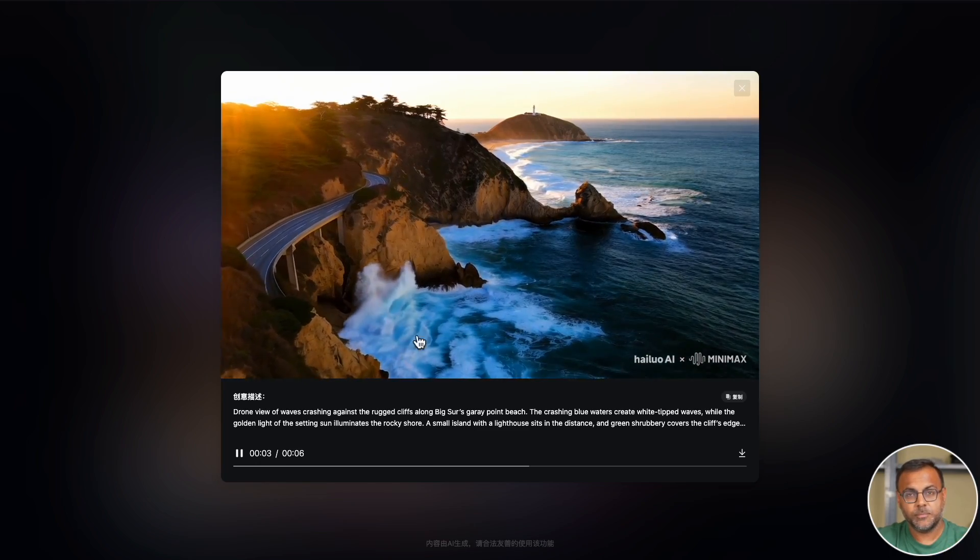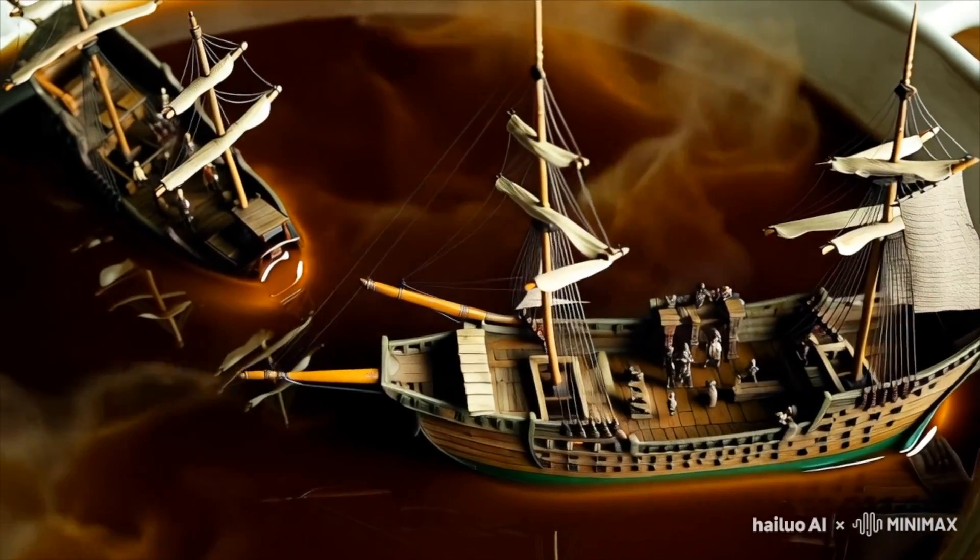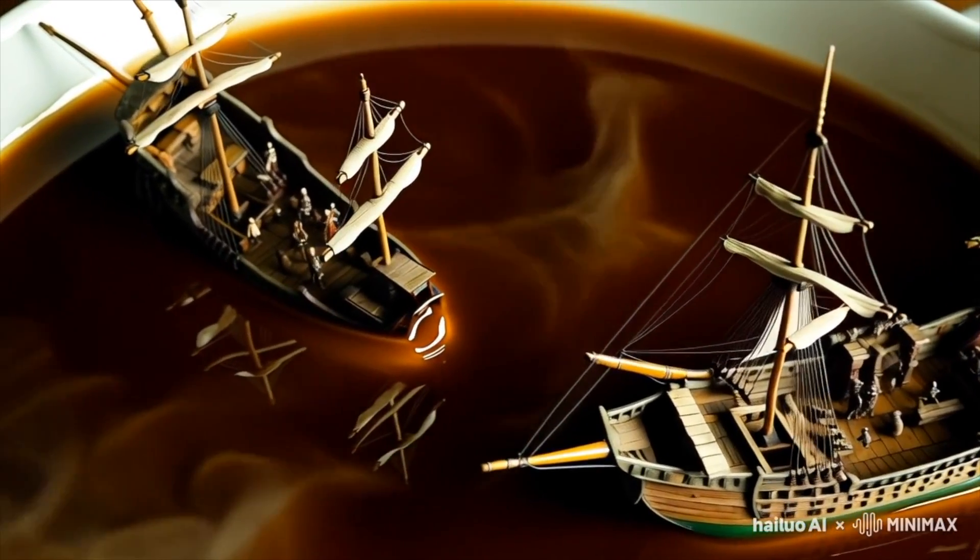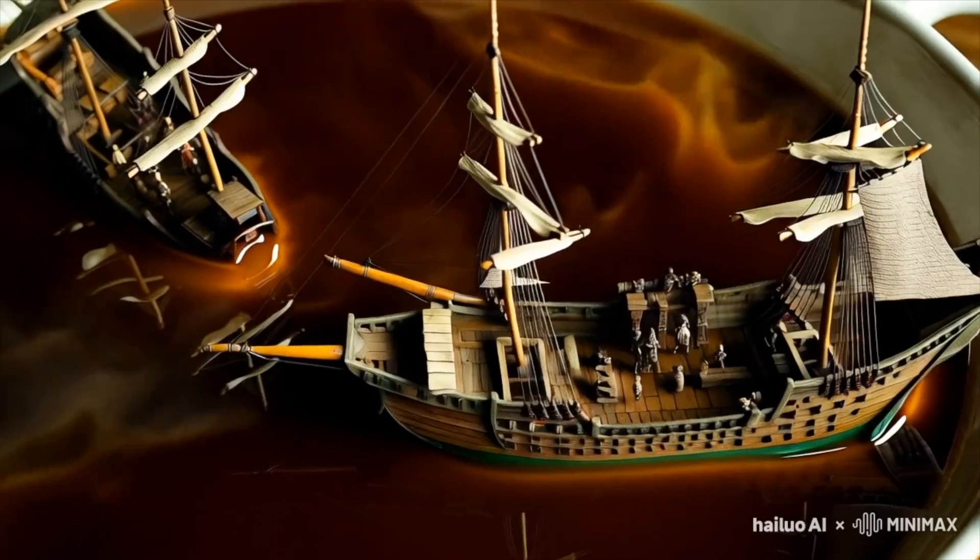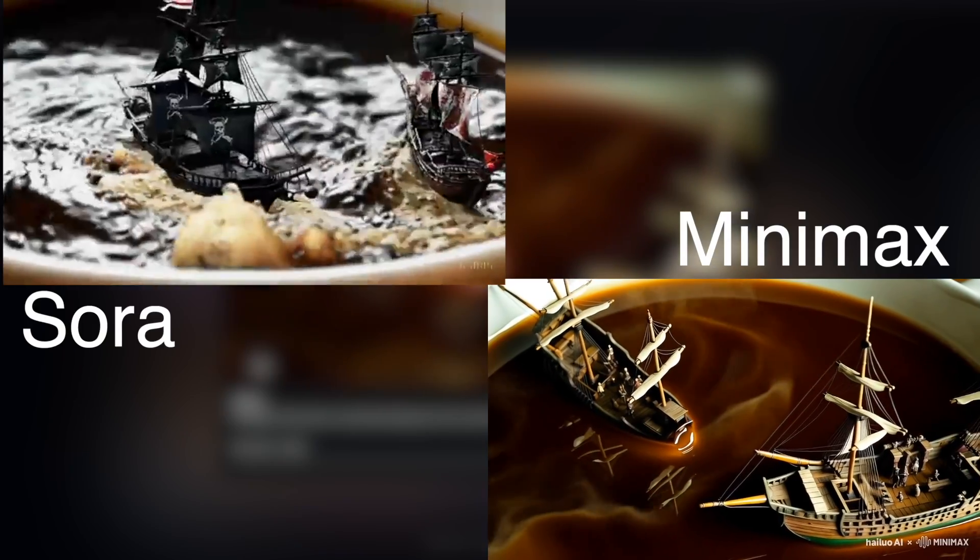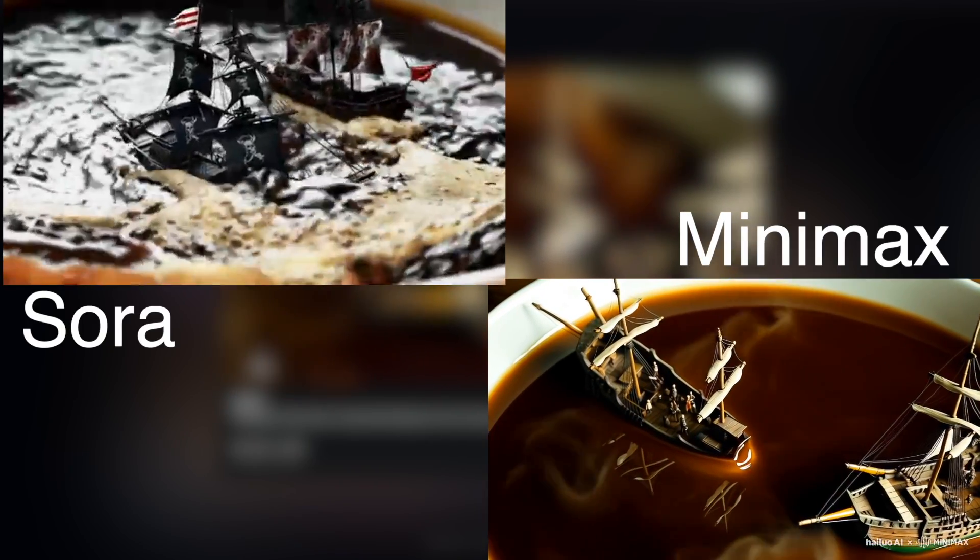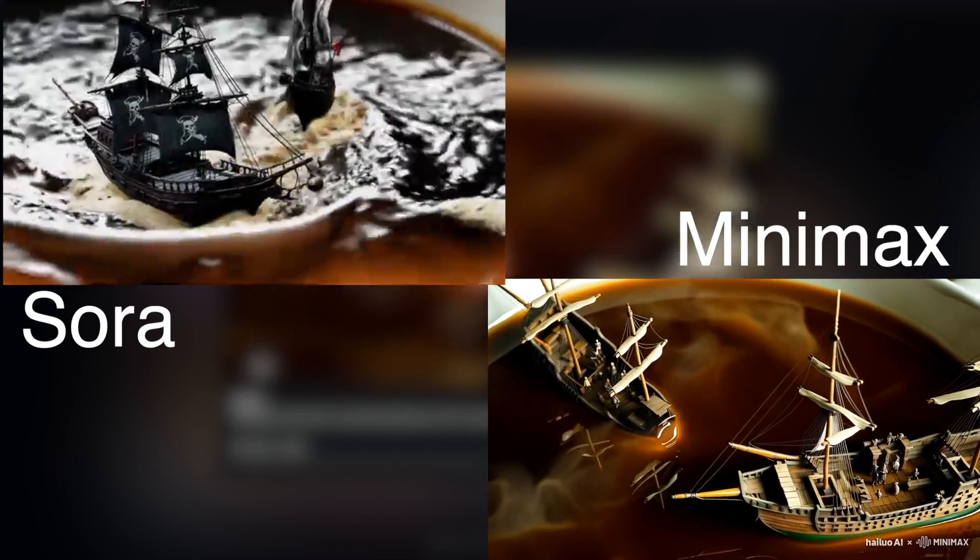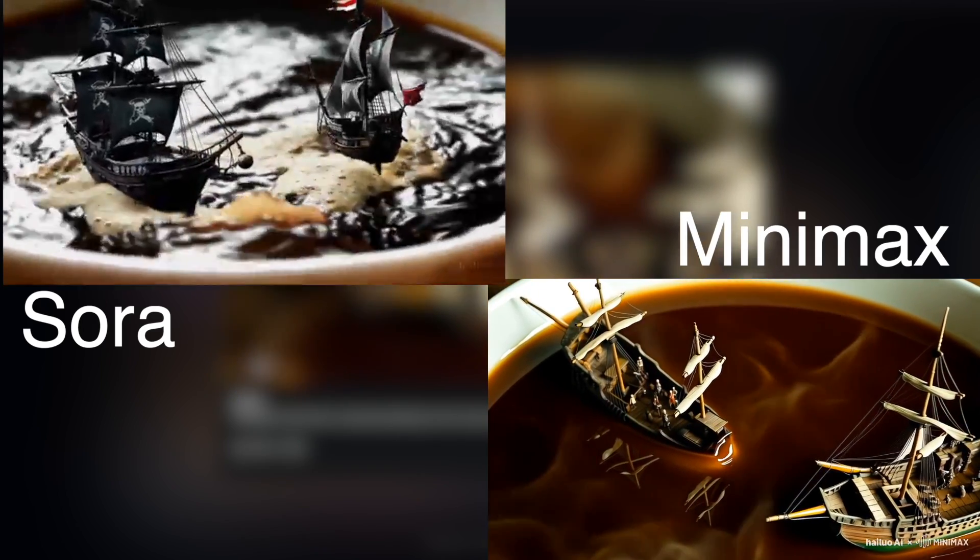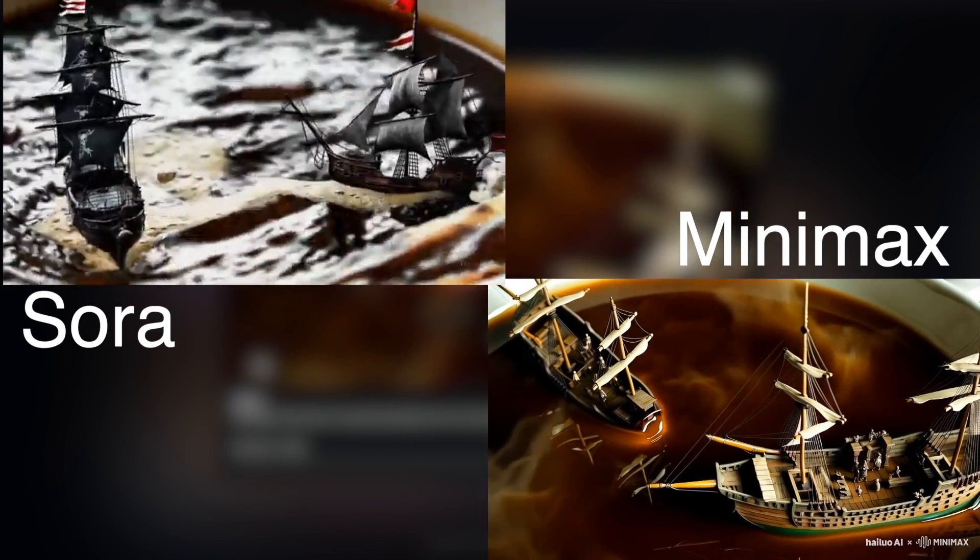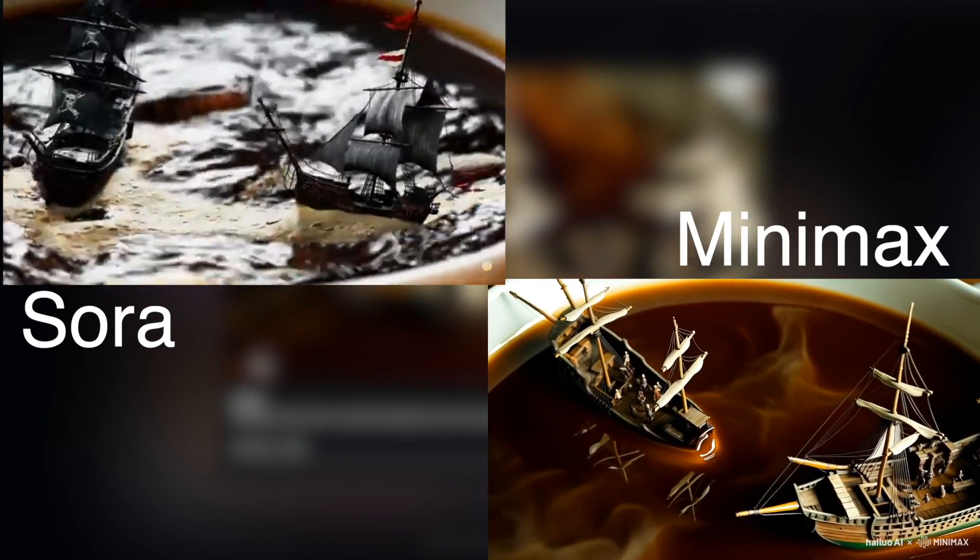And then of course the two pirate ships fighting in coffee. Now this one, granted, is not as good as the Sora one. There's not really a battle going on here and the pirate ships almost look like toys. But despite that, it was able to generate it pretty well.